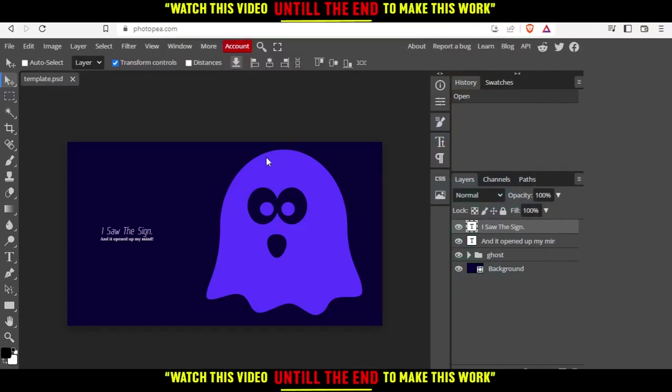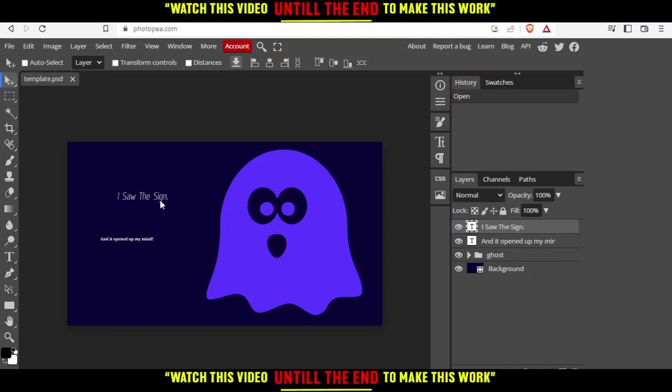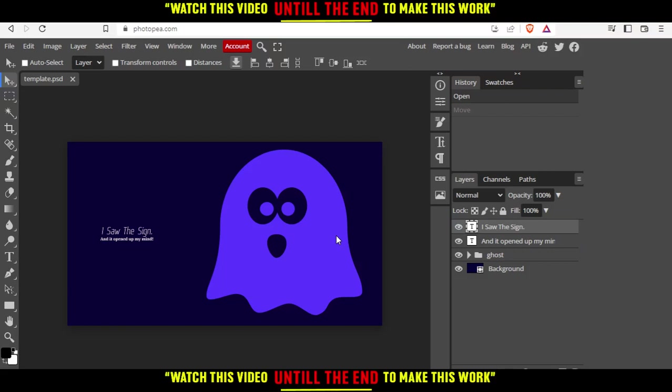Once it's loaded, you can see the template here and the components on the right. You can move them, edit them, do whatever you want with them. If you regret your choice, you can go back one step by pressing CTRL-Z. If you want to go back more steps, you can press CTRL-Z multiple times to return to your original template.